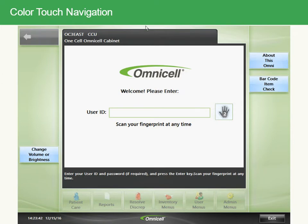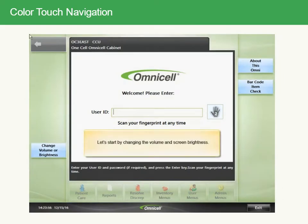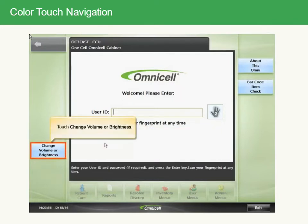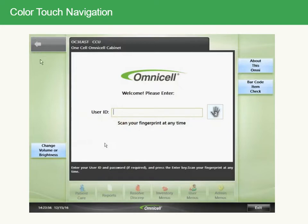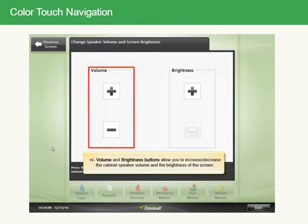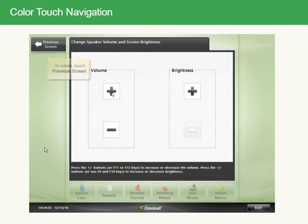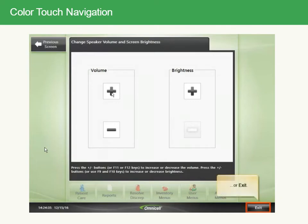There are many functions accessible from the login screen that you don't have to be logged on to access. Let's start by changing the volume and screen brightness. Touch Change Volume or Brightness. The plus or minus buttons allow you to increase or decrease the cabinet speaker volume and the brightness of the screen. To return, touch Previous Screen or Exit.